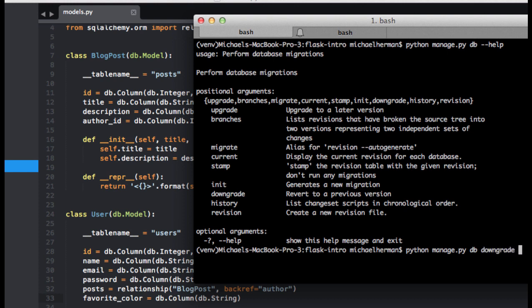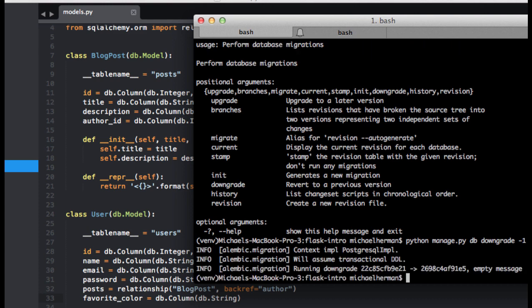Let's roll back one revision. So again, that just rolled back one revision, and you can also downgrade to a specific revision ID number.